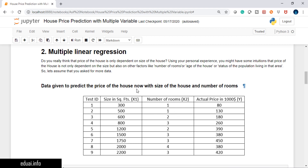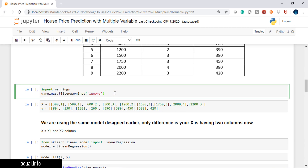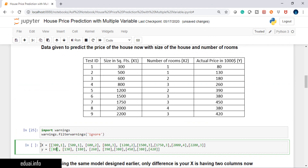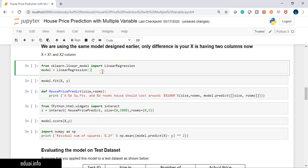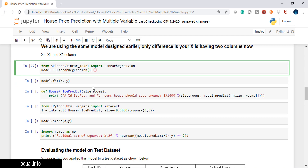We have two columns: size of the house and number of rooms. Let's see if accuracy improves when we consider more features. I'm preparing x and y using a dictionary in Python. X now contains two features: size in square feet and number of rooms. Y is the same as before — the actual price in thousands of dollars. I'm using the same linear regression library; the model has not changed.